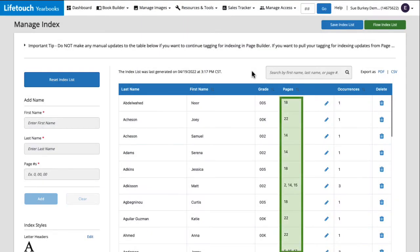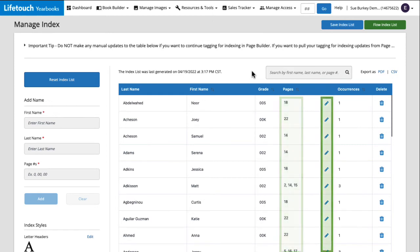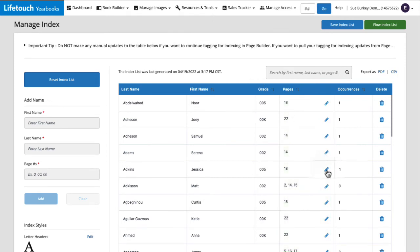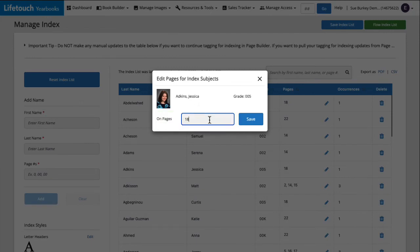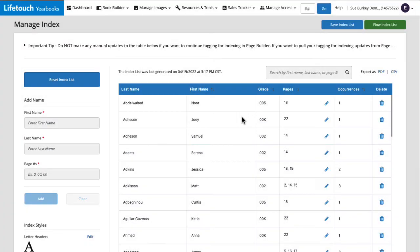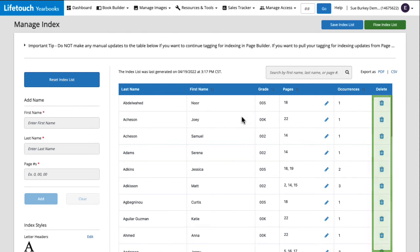If I need to make an edit to the page numbers listed by someone's name, I can click the pencil icon, enter the page numbers separated by a comma, and hit save. Clicking the trash icon will delete a name from the index.